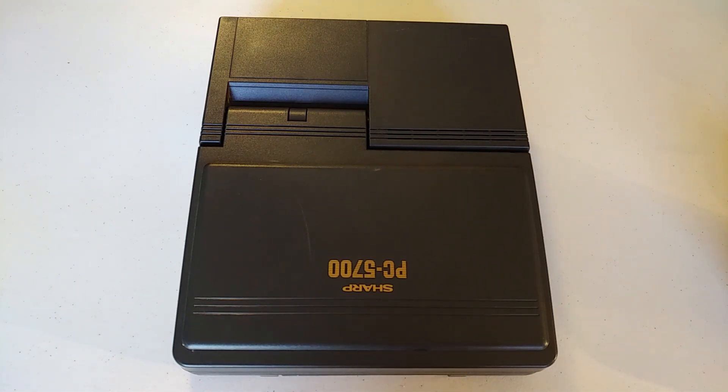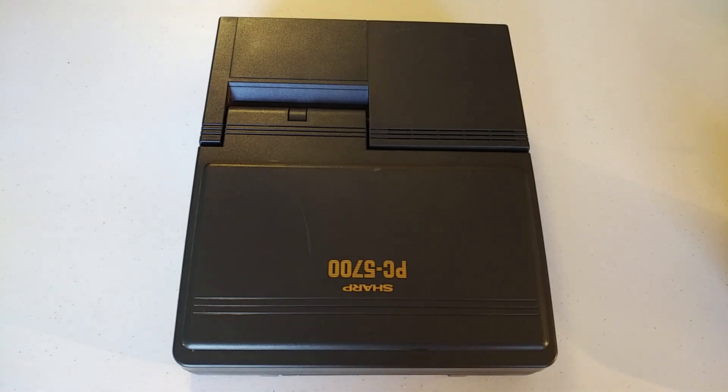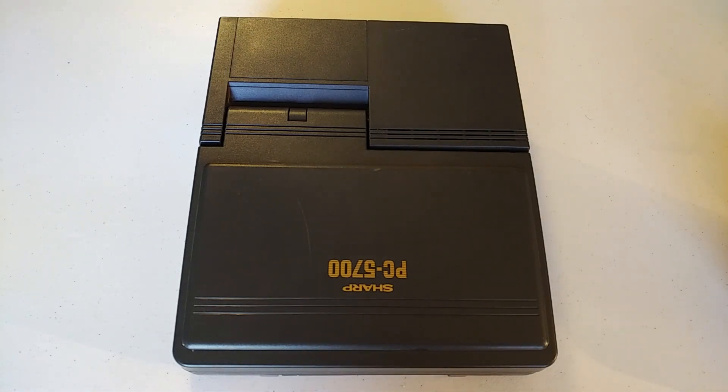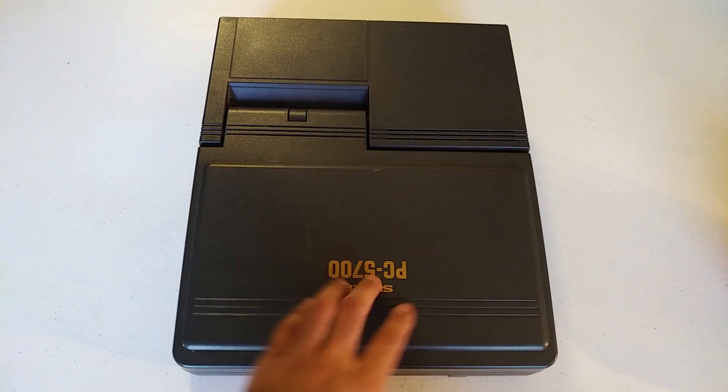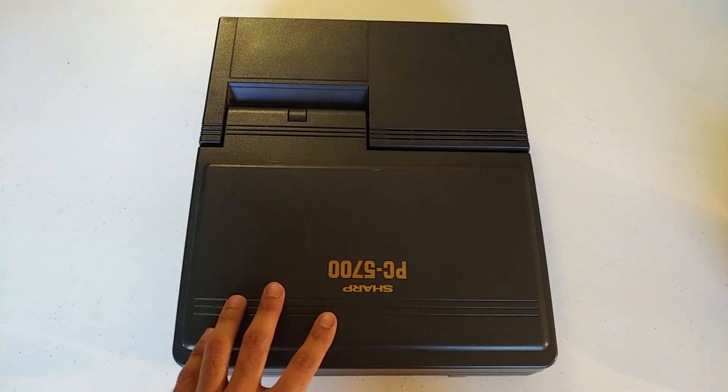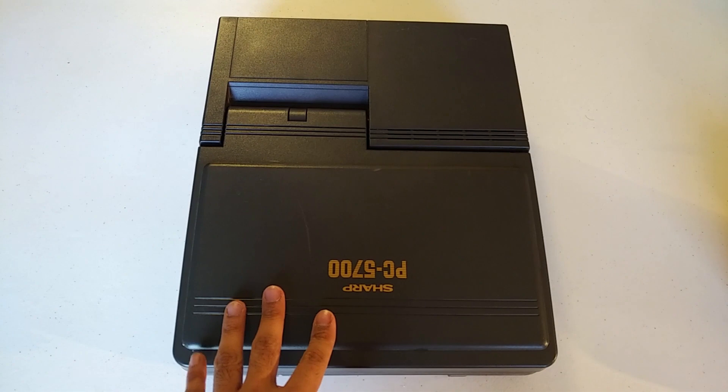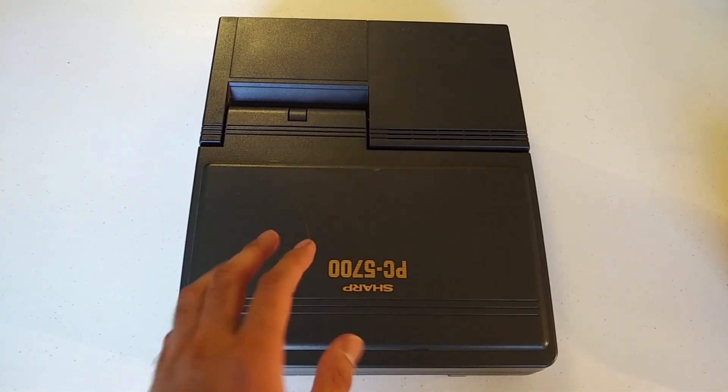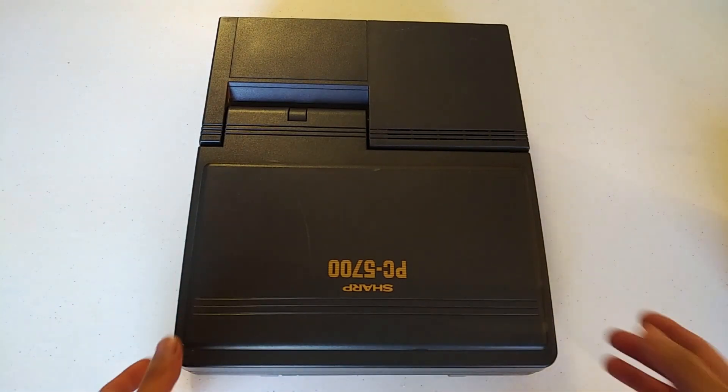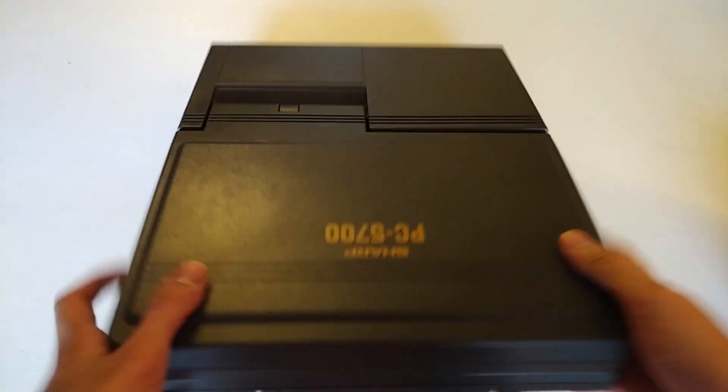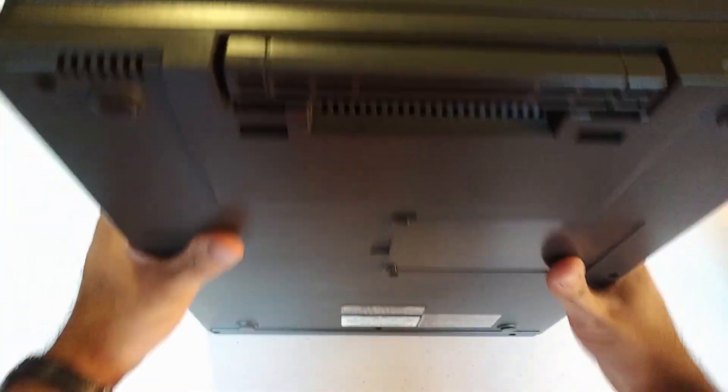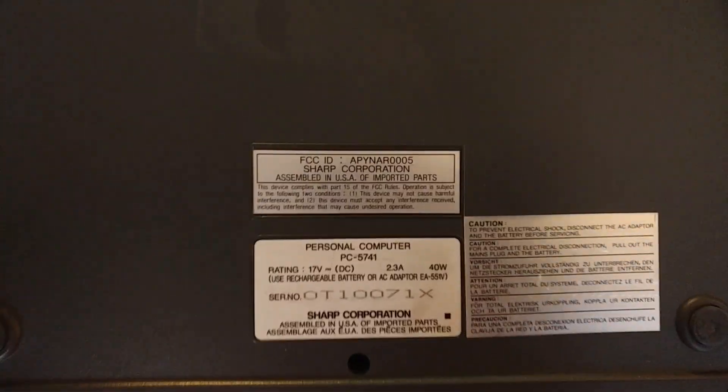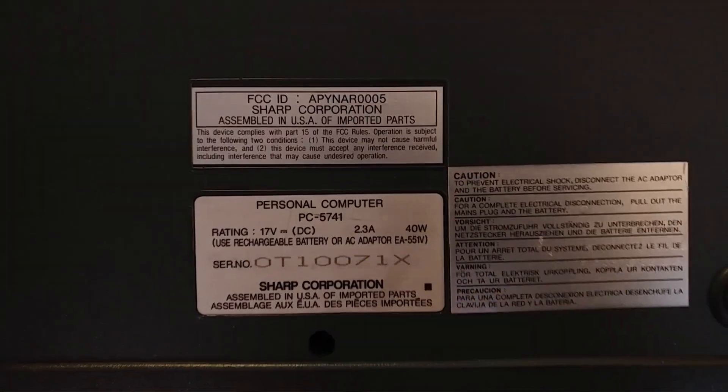This is the Sharp PC5741 from 1990 and it's a laptop that runs DOS. Up top we've got Sharp PC5700 which is the series of the computer and on the bottom you'll see the model designation along with other pertinent information.